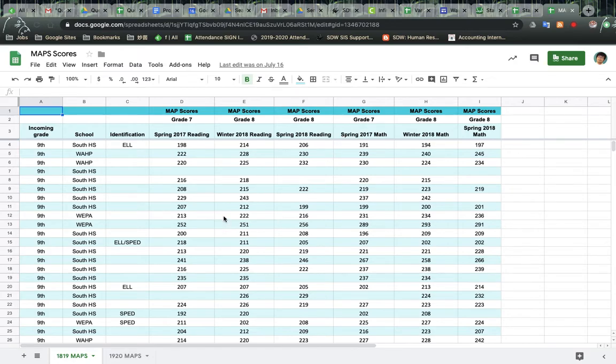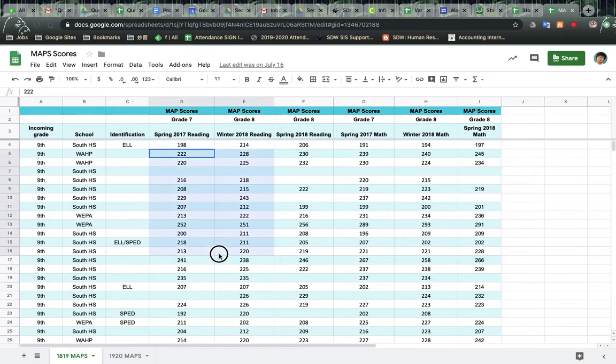So here you can see I've got MAP scores of students from a previous year. You can see that we have their grade 7, grade 8 MAP scores.